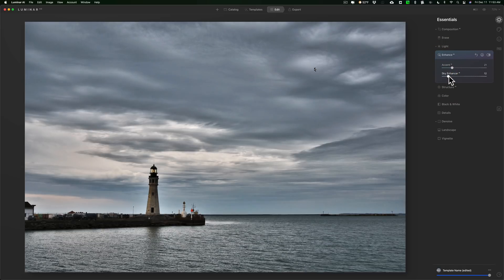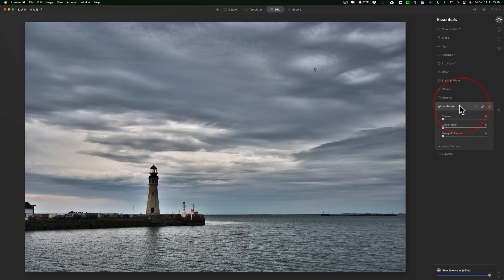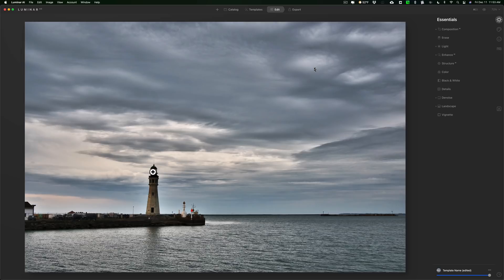Let's go to Enhance. I'll go to AI Accent and tweak that up a little bit, Sky Enhancer — tweak that up a little bit. It's coming along. I like doing details and structure later in my processing; I don't like to do it early. I'll bring the Golden Hour slider up a little bit. Foliage Enhancer — there's no foliage so it's not really doing anything. Typically when I was there this was a really nice mix of warm and cool tones.